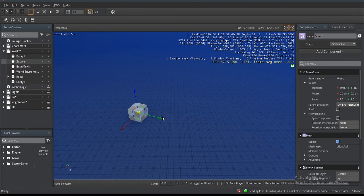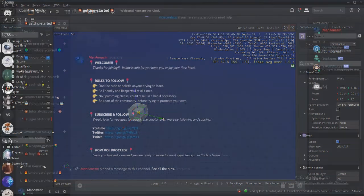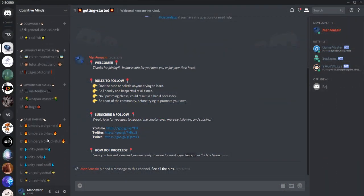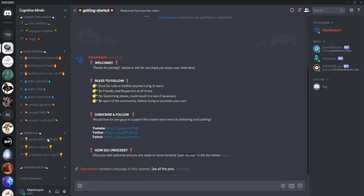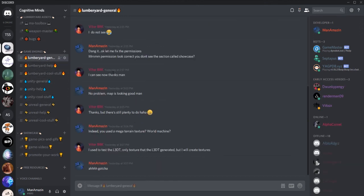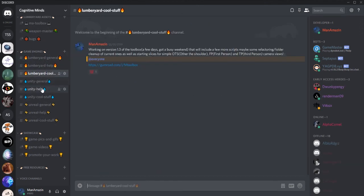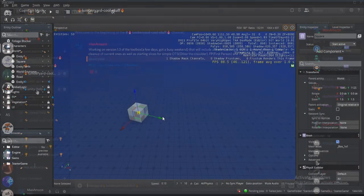Don't forget to like this video. Don't forget to join the Discord. We're over there talking about Lumberyard and other engines and whatnot. Engage with the community, trying to build that up as I always say.